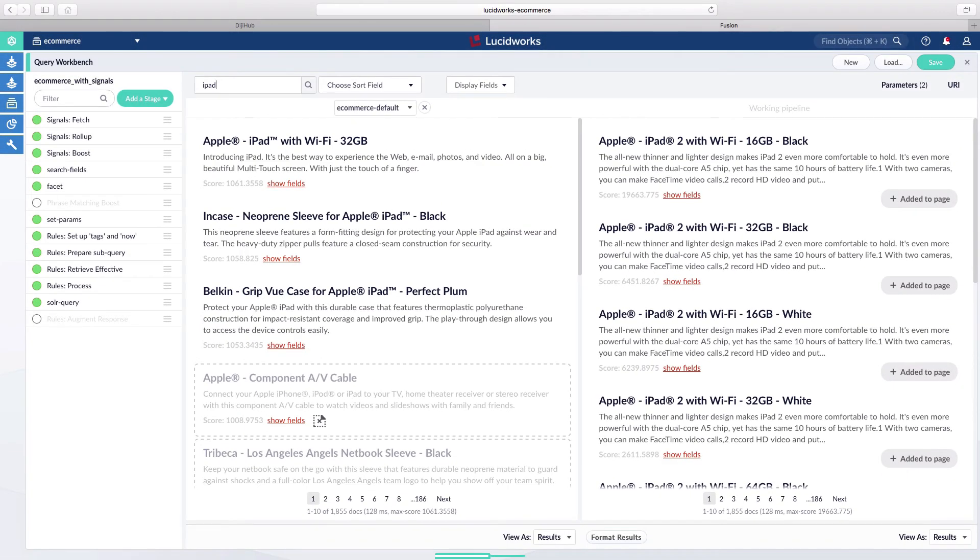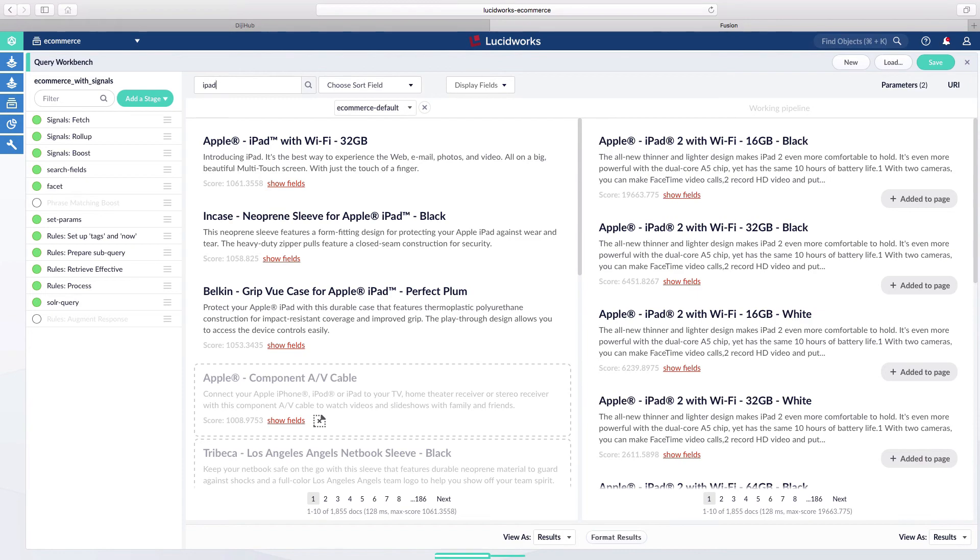In order to push these improved results to the customer, the traditional approach would have been to go to a web team, have them modify the web application, and deploy it back into production.